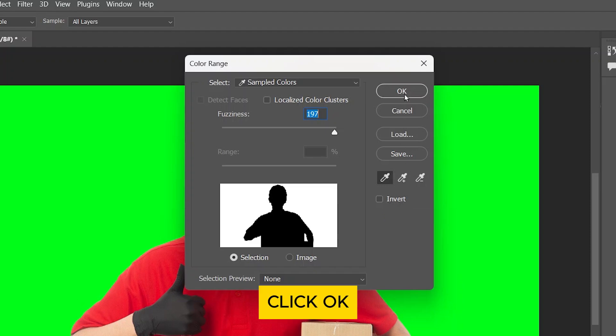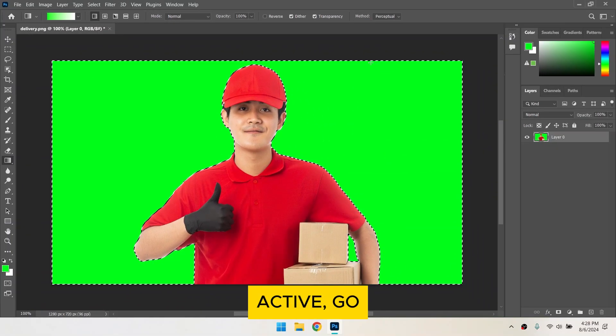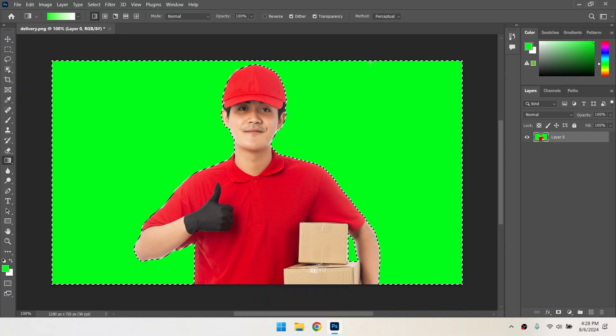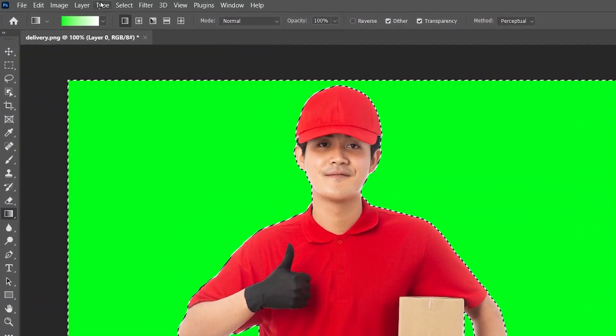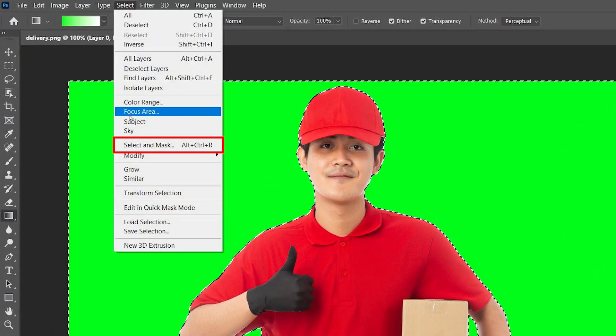Click OK to create a selection around the green screen. With the selection active, go to Select and choose Select and Mask.